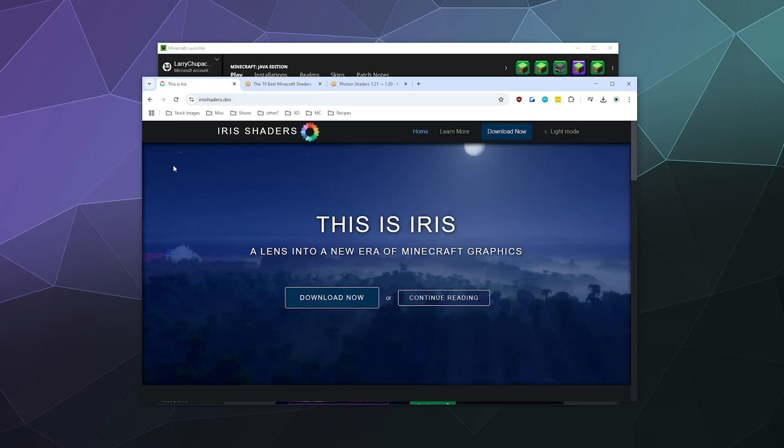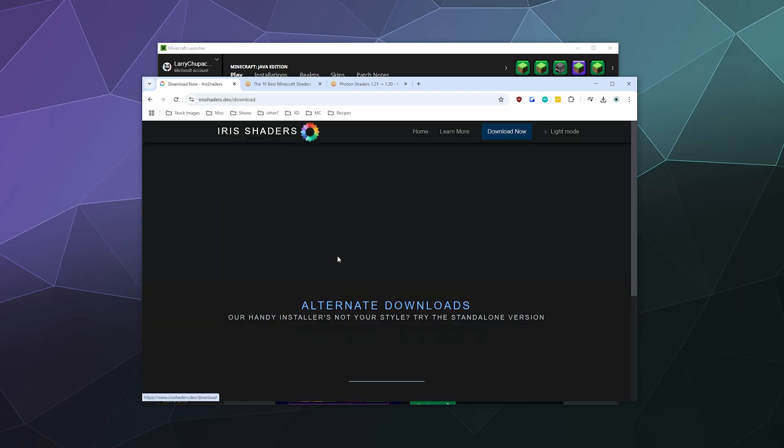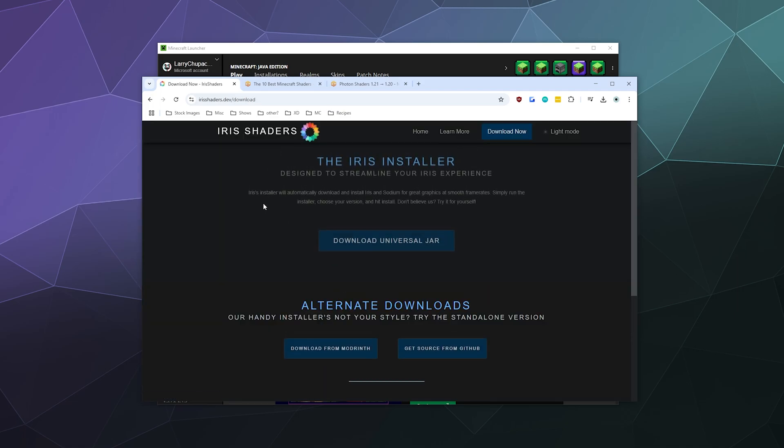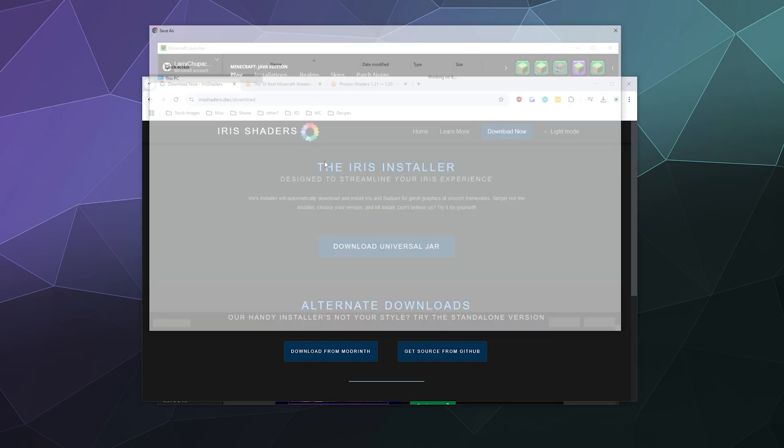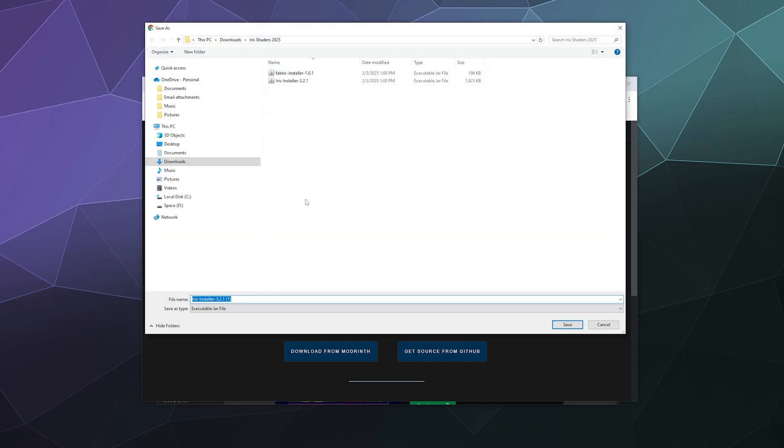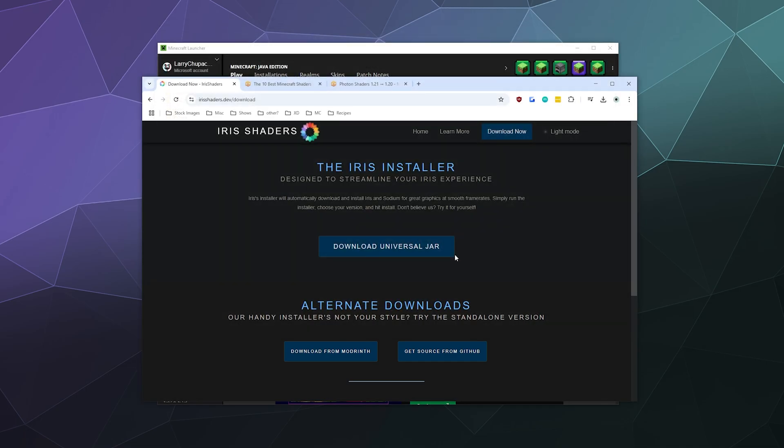So the first thing we're going to start out by doing is downloading Iris shaders. Go ahead and go to the link that I provide in the video description below and then click on the Iris installer here and download the universal jar. I've already got one stashed away in an Iris shaders 2025 folder, so I don't have to re-download this, but go ahead and download that anyway.